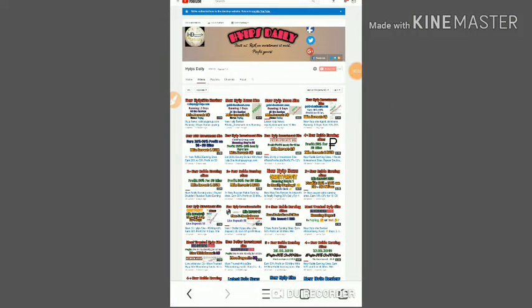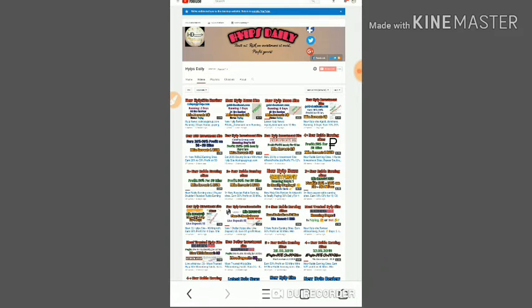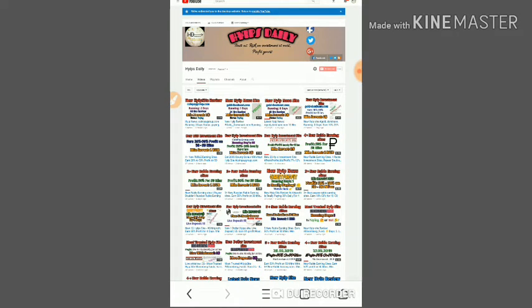Hello friends, welcome back to our YouTube channel Hypes Daily. In this video we are going to discuss a new dollar investment site called fainvestment.biz. This site pays you 10% hourly for 11 hours and there are many more plans available.